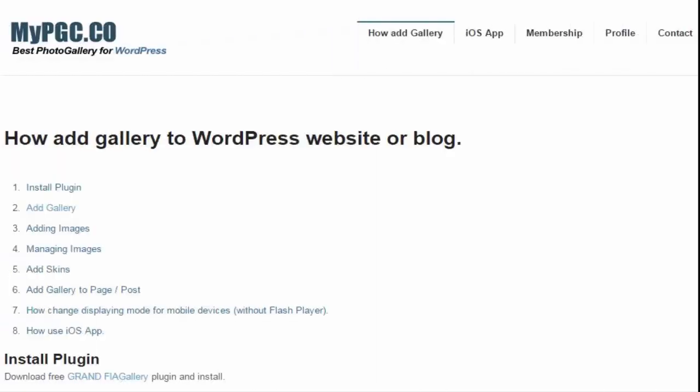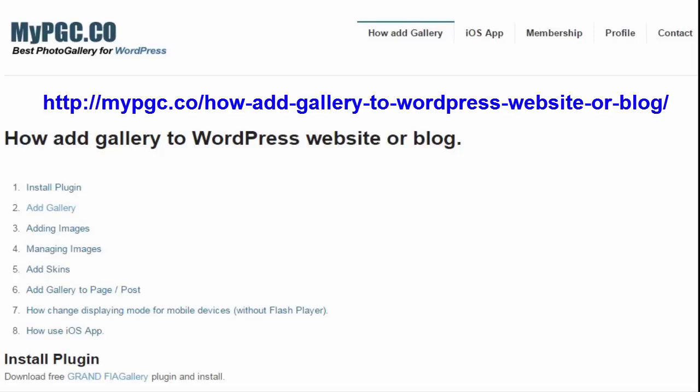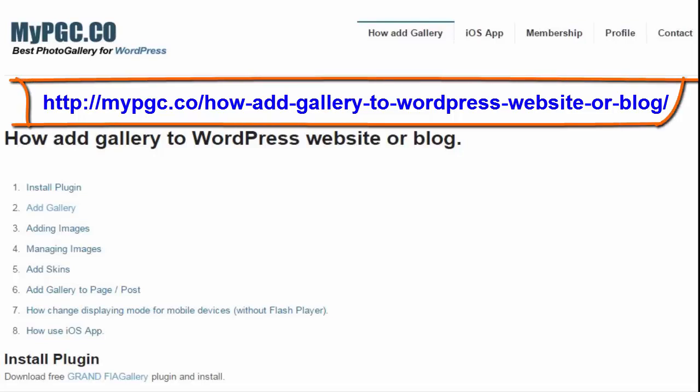Thanks again to the CodeEasily.com development team and the best photo gallery for WordPress blog. Check out the blog at the URL shown here for more information about this plugin. That's it for this video. I hope you enjoyed it.